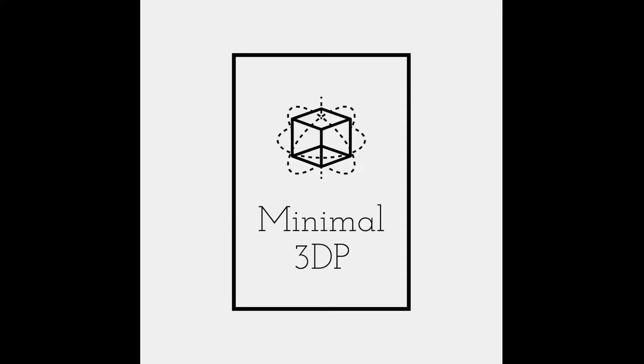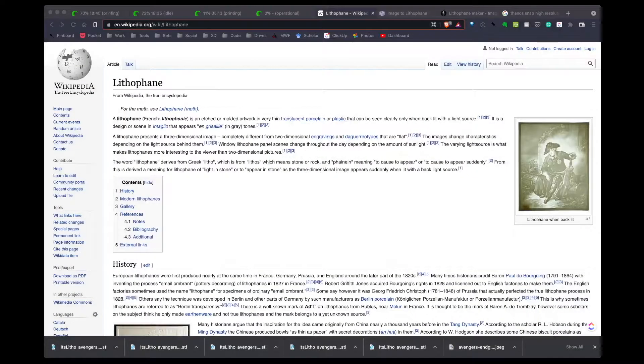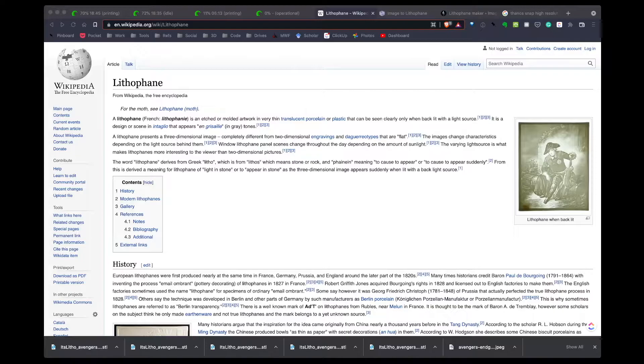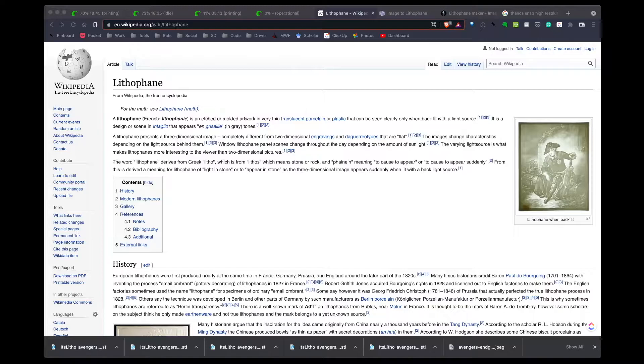Hi, this is Mike with Minimal 3DP. Today I'm going to talk about printing and creating a lithophane. A lithophane is described as a 3D image designed to have different characteristics or a different look depending on the light source and the light projected behind it. The light behind the image changes it and makes it look different.